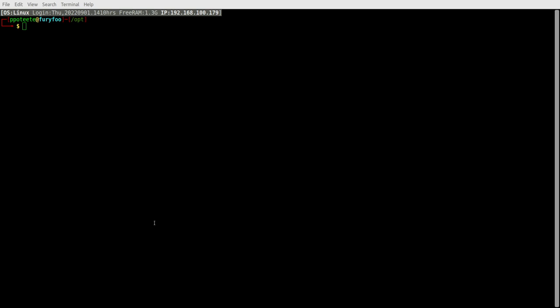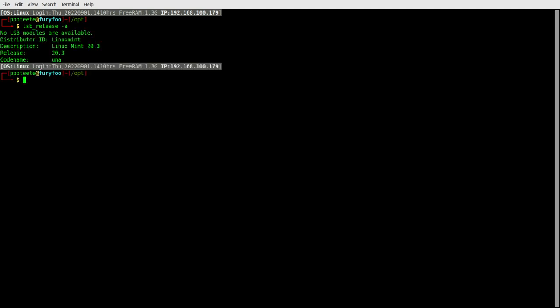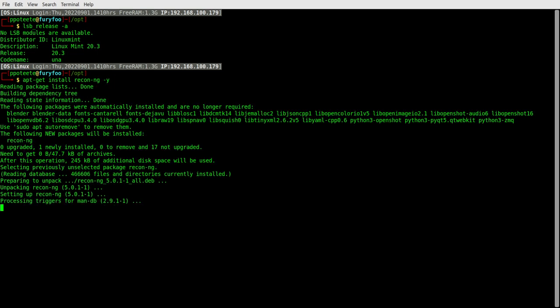So right here on the screen, let's go ahead and look at that. We'll do a lsb_release -a and you can see we're using Linux Mint 20.3. Now we're using standard repositories here. So we're going to go ahead and do an apt-get install and we're going to look at ReconNG and I'm going to do a -y on there and go ahead and install that application.